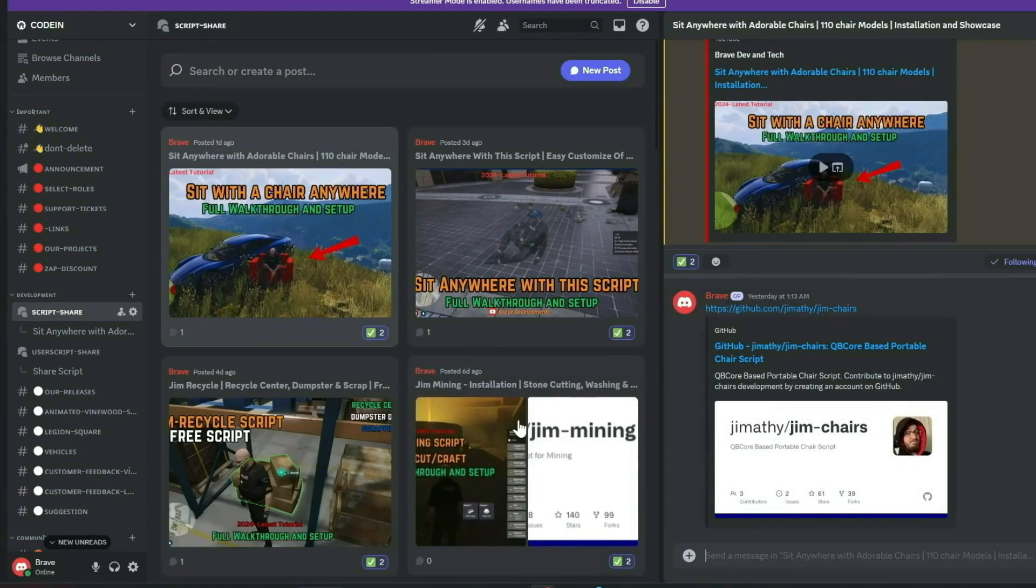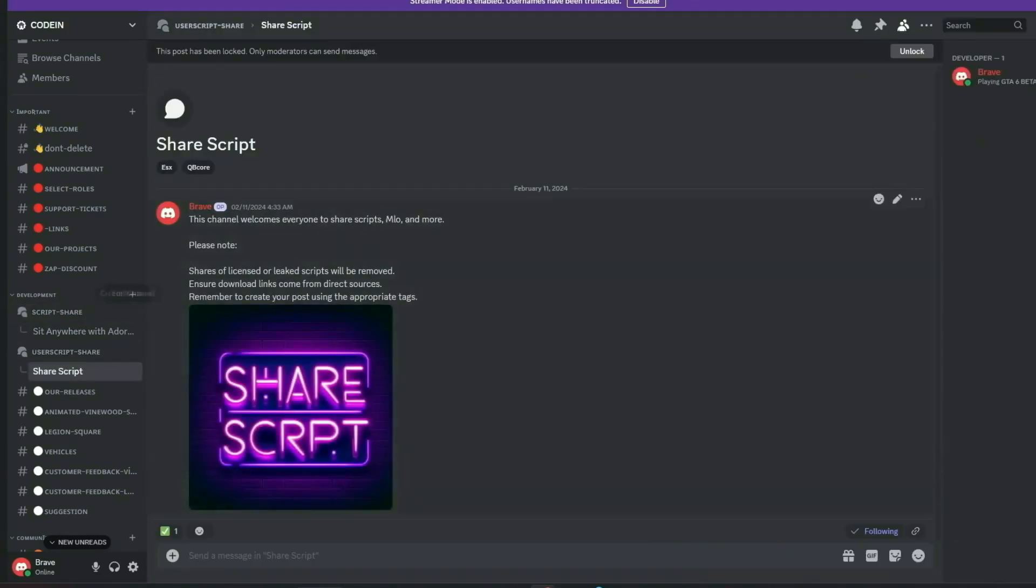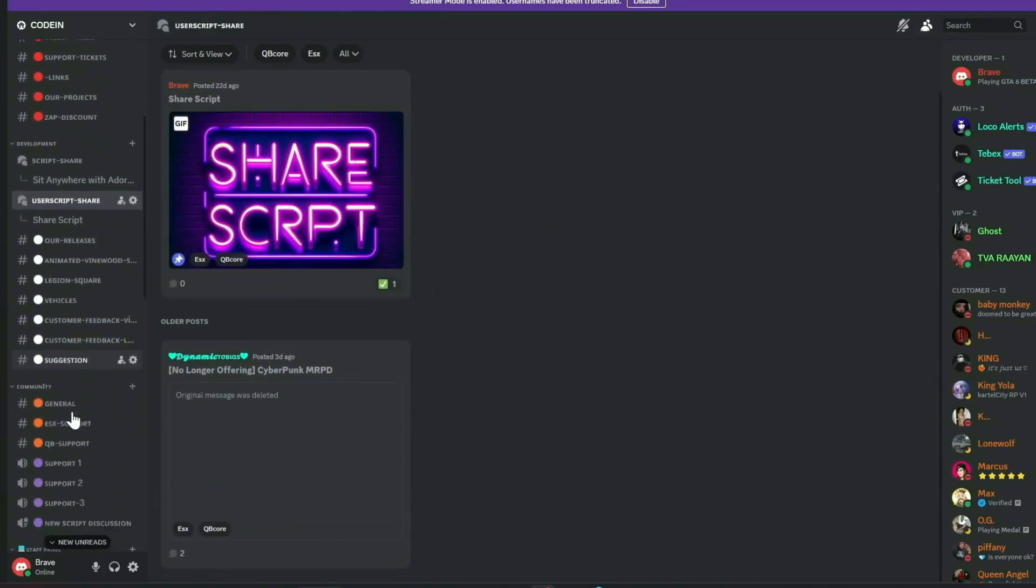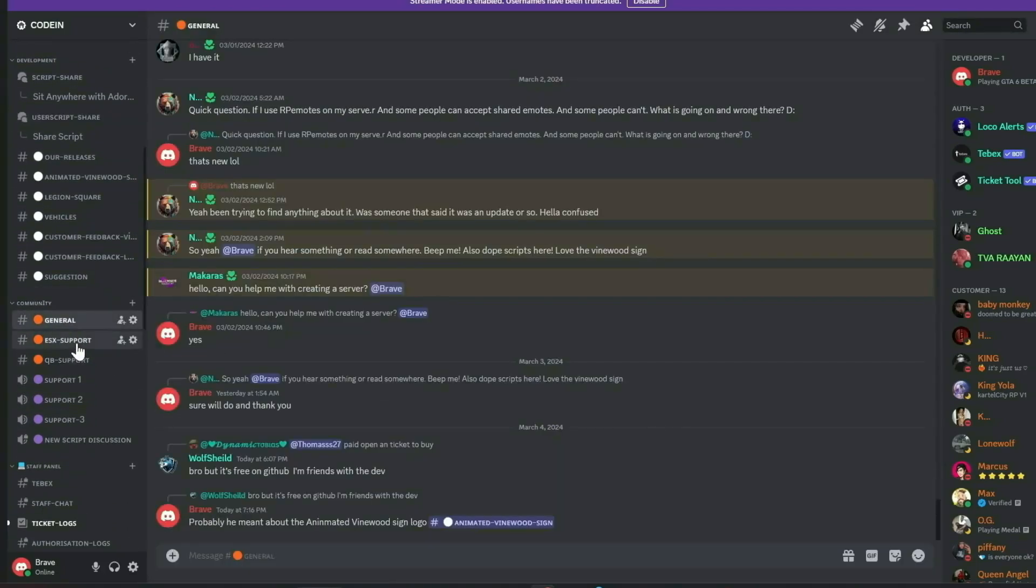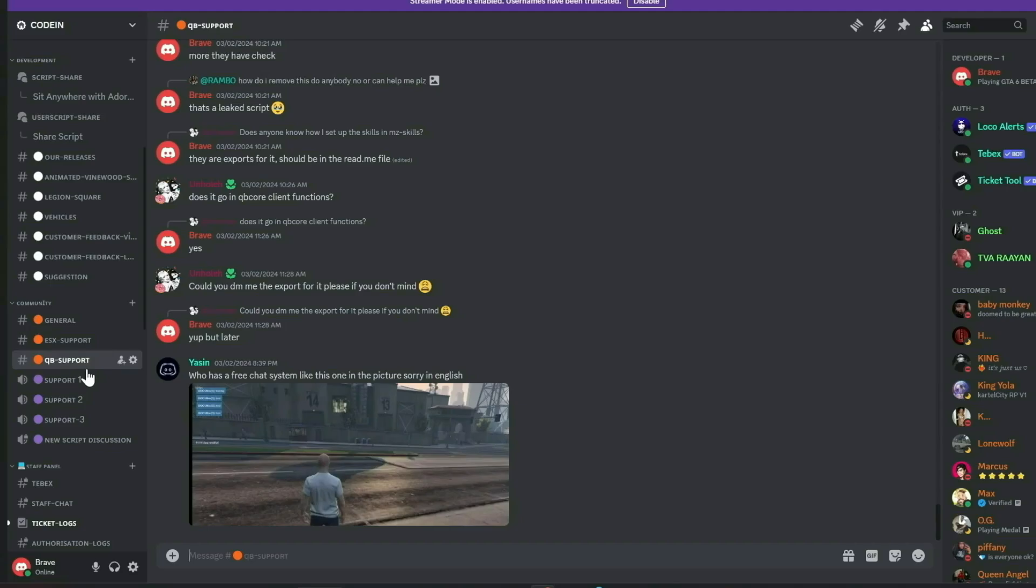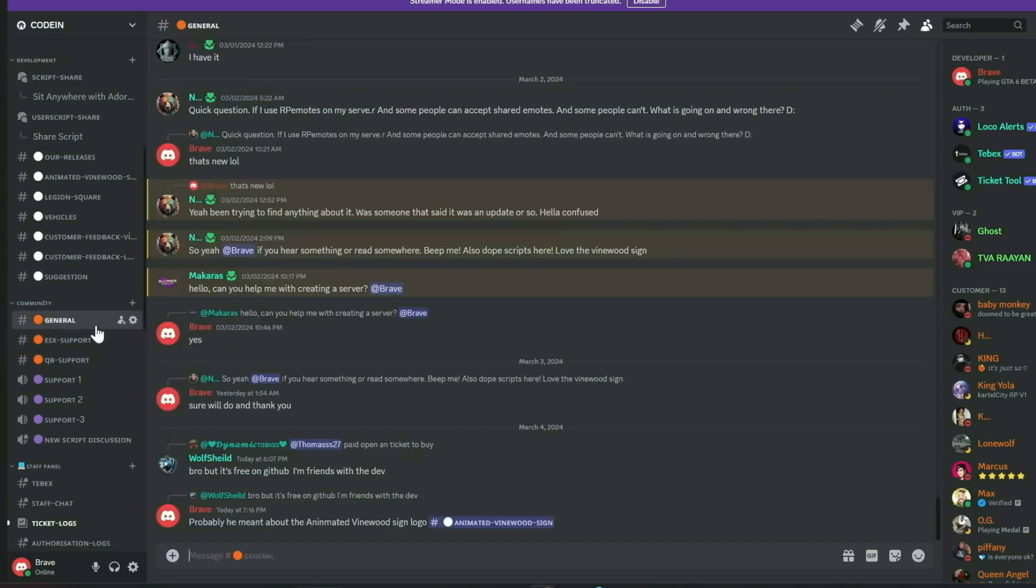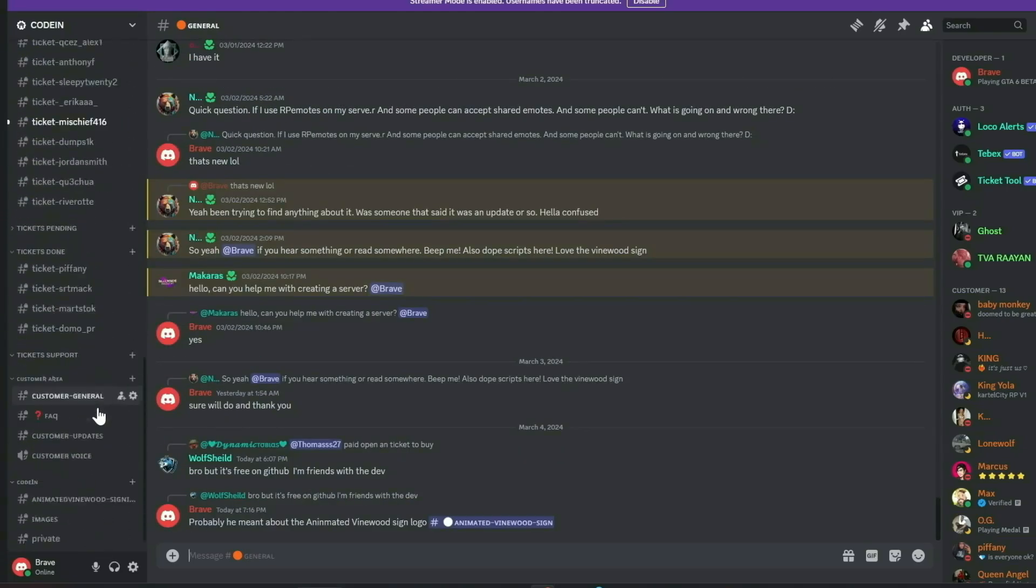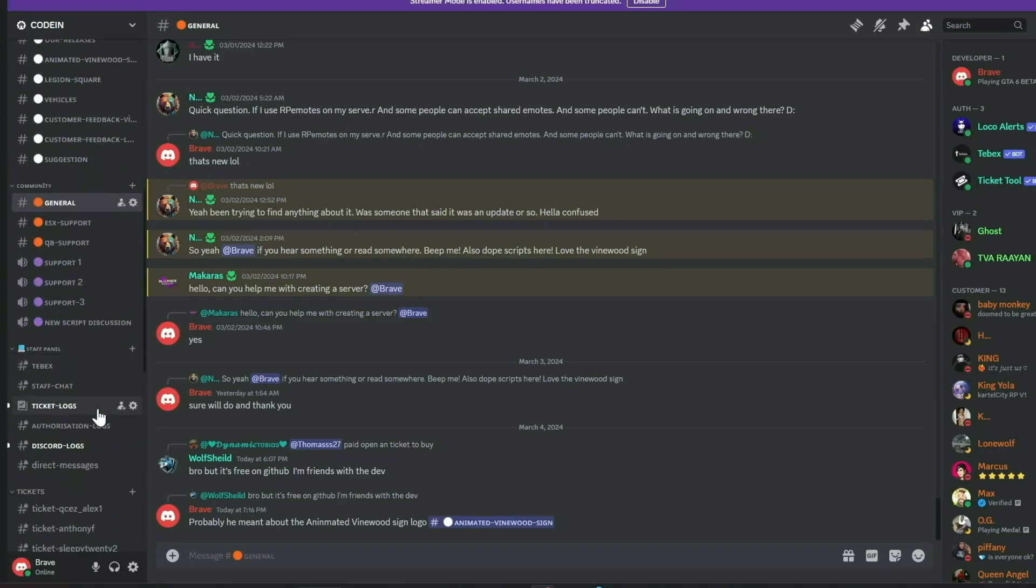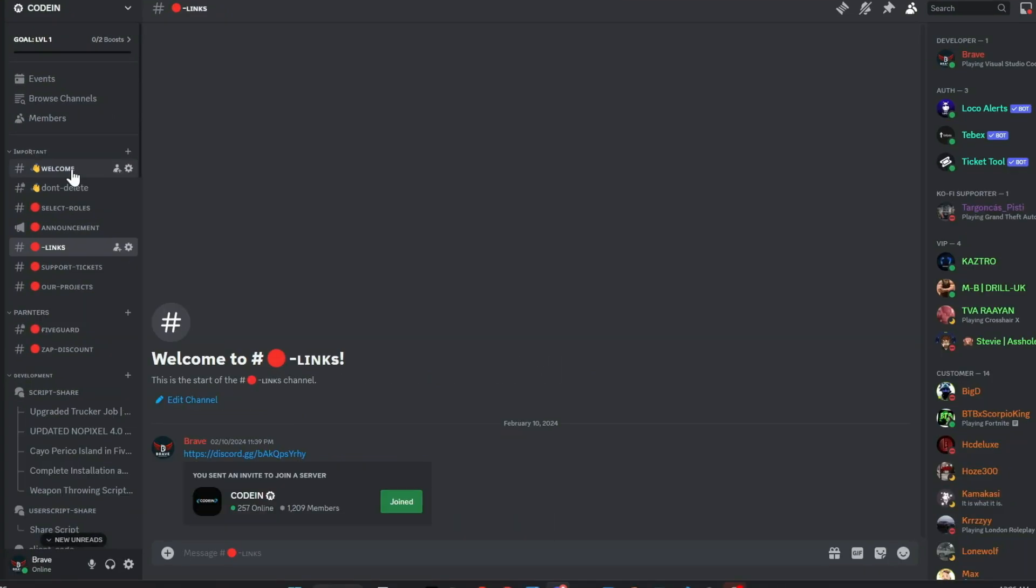Our dedicated staff manage support tickets efficiently, and all my video content, complete with download links, is first released in our Discord, accompanied by a notification system. Additionally, members can share free original scripts for community use. We also feature dedicated channels for general discussions, QB Core, and ESX support. Our aim is to provide comprehensive free support and assist everyone in the community. Join us today and make a difference. Much love from the Coden team.